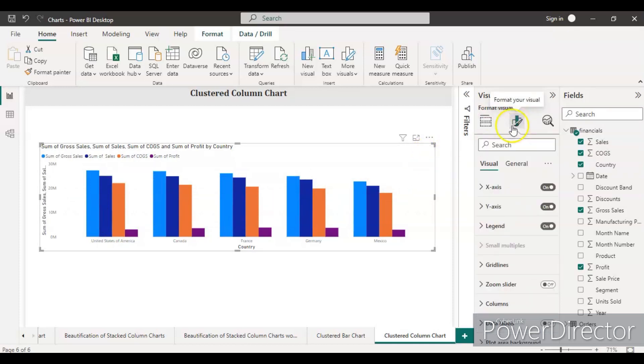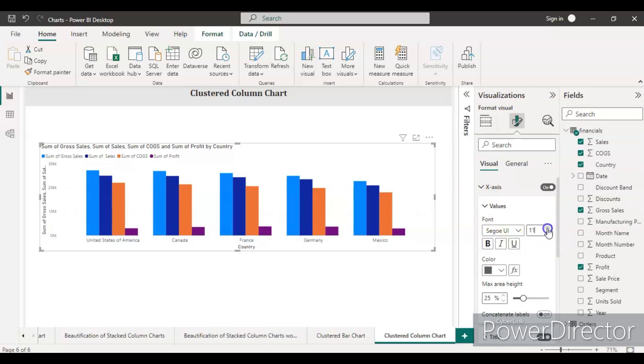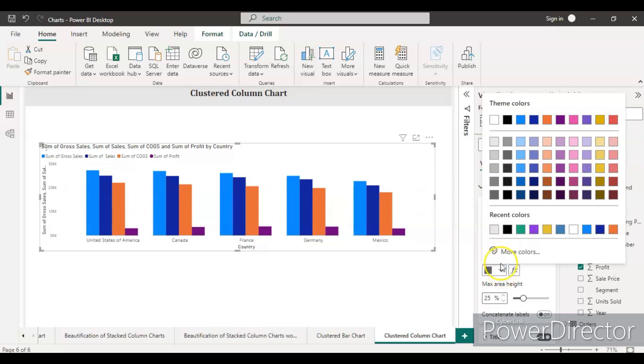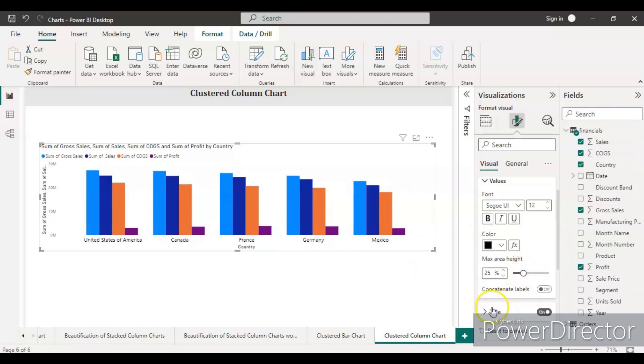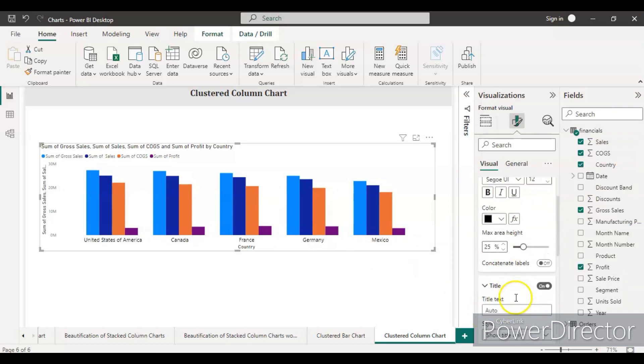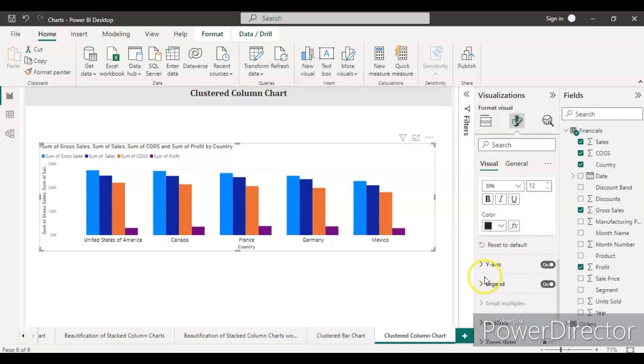We need to go to the second tab which is format your visuals. Go to the x-axis and increase the font size to 12, and make the color black so it can be visible. In the title section, increase size is already 12, color is already black, so keep it as is.